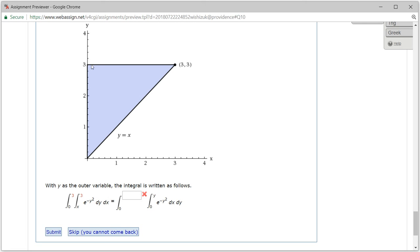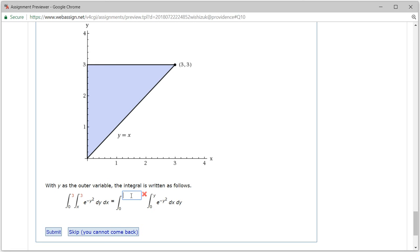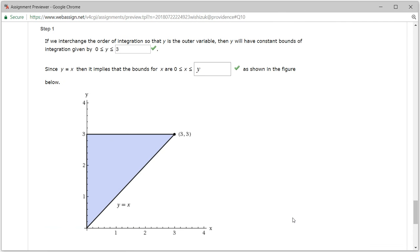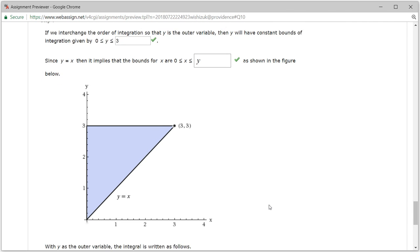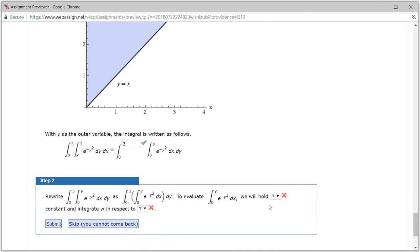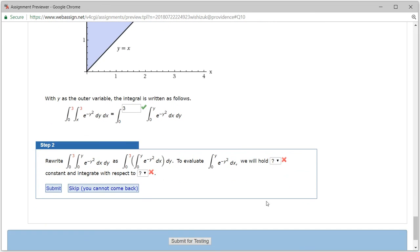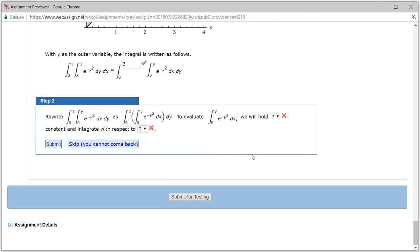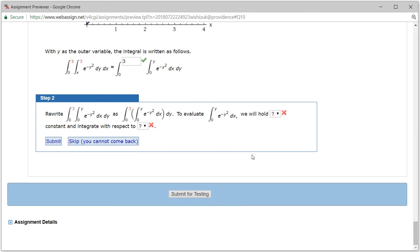So x goes from 0 to y, and y goes from 0 to 3. Let's check the answer — and it looks like we got step one correctly.